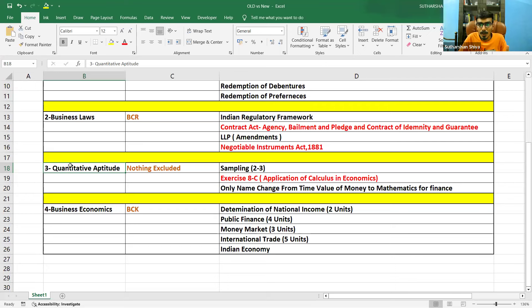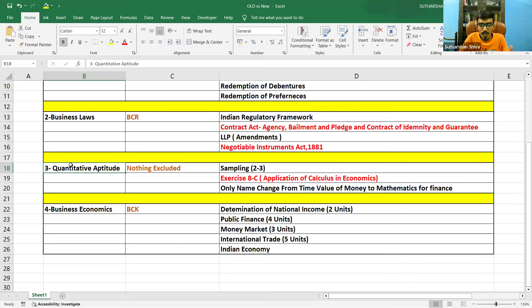Scoring in Quantitative Aptitude will become easier for you. We have uploaded lots of videos — you can go and check our playlist. We have uploaded shortcuts, tips and tricks, and a few full chapters as well. You can go through those.